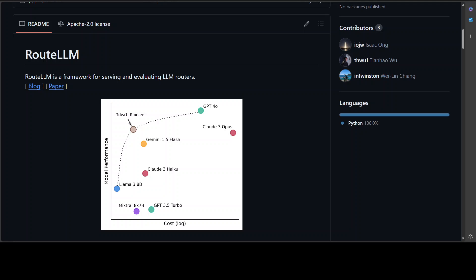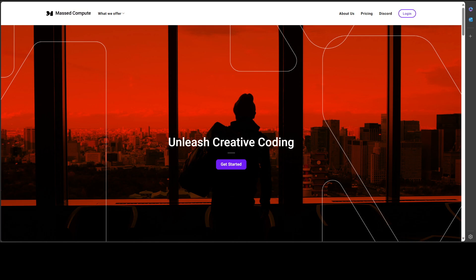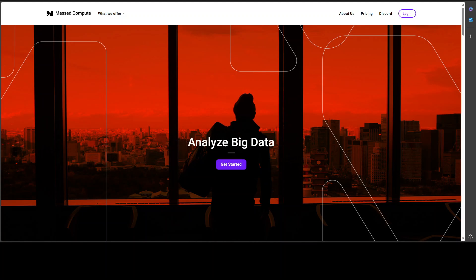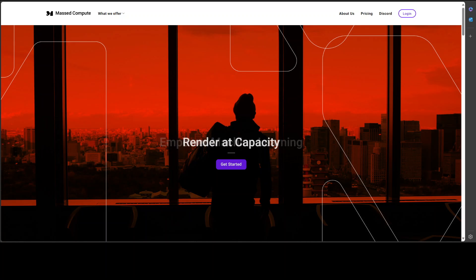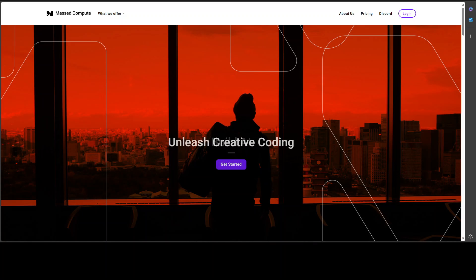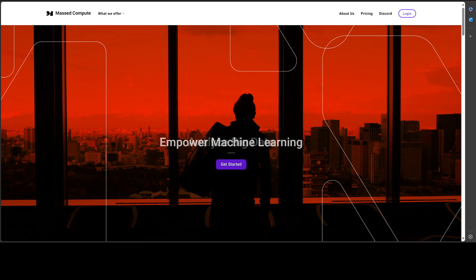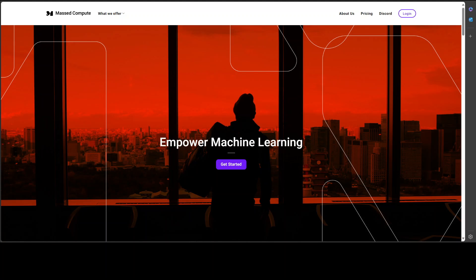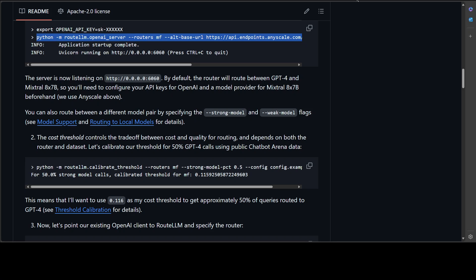Before I move forward, let me introduce you to Mast Compute. Mast Compute are sponsoring the GPU and the VM for this video. If you're looking to rent a GPU at affordable prices, I will drop the link to their website in video description plus I'm also going to give you a coupon code of 50% discount on a range of GPUs.